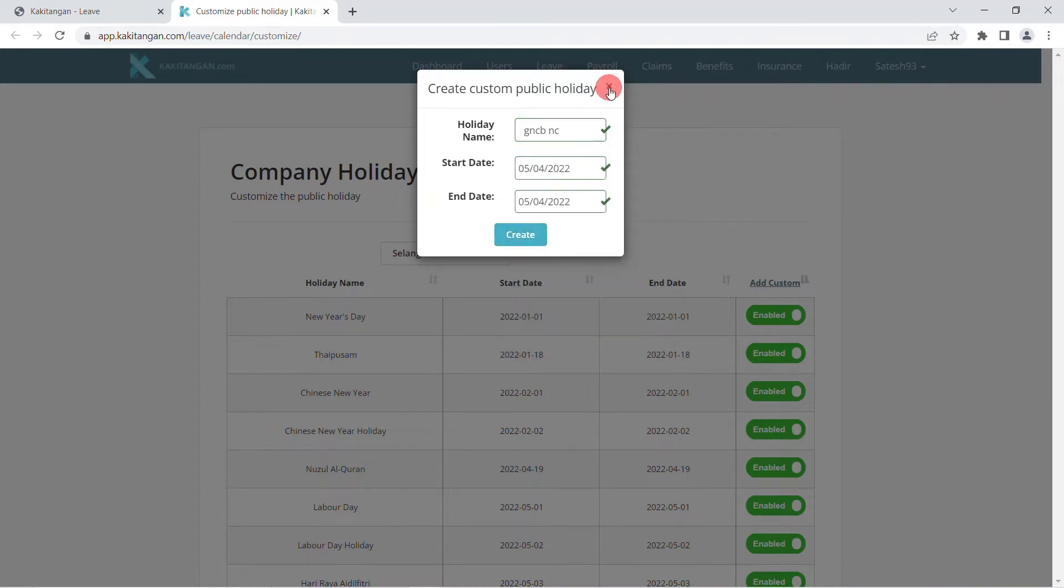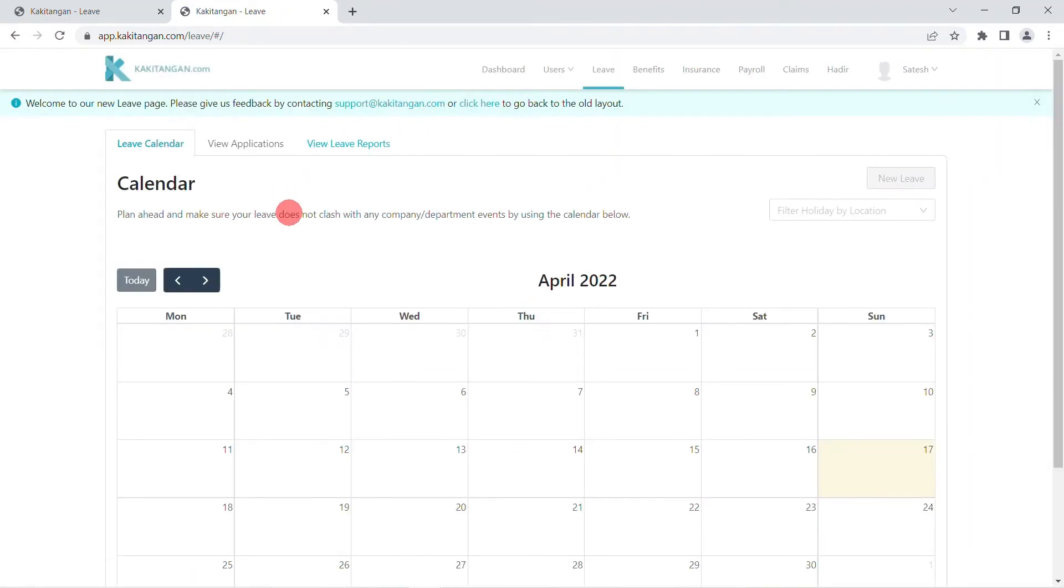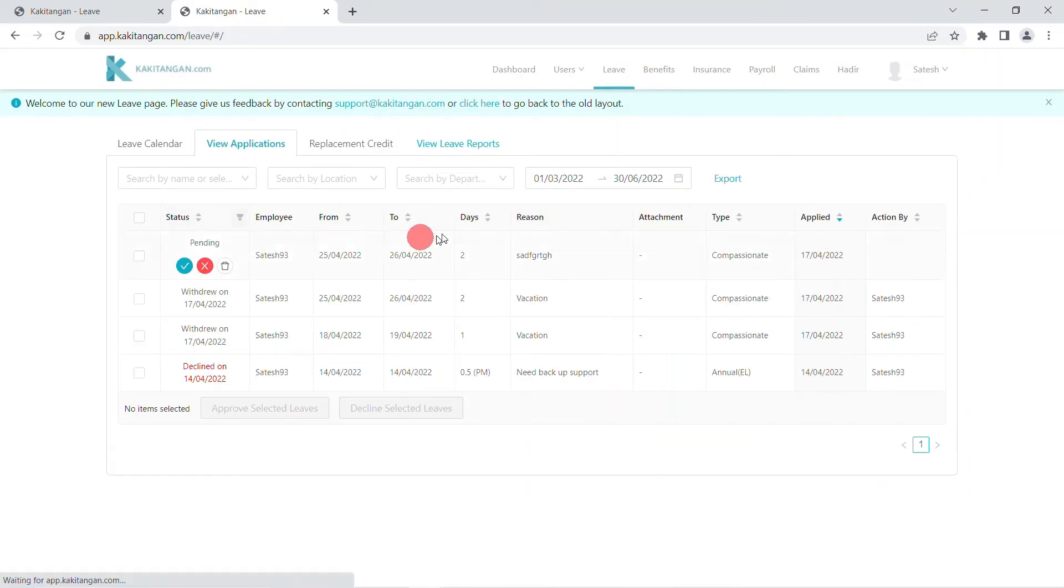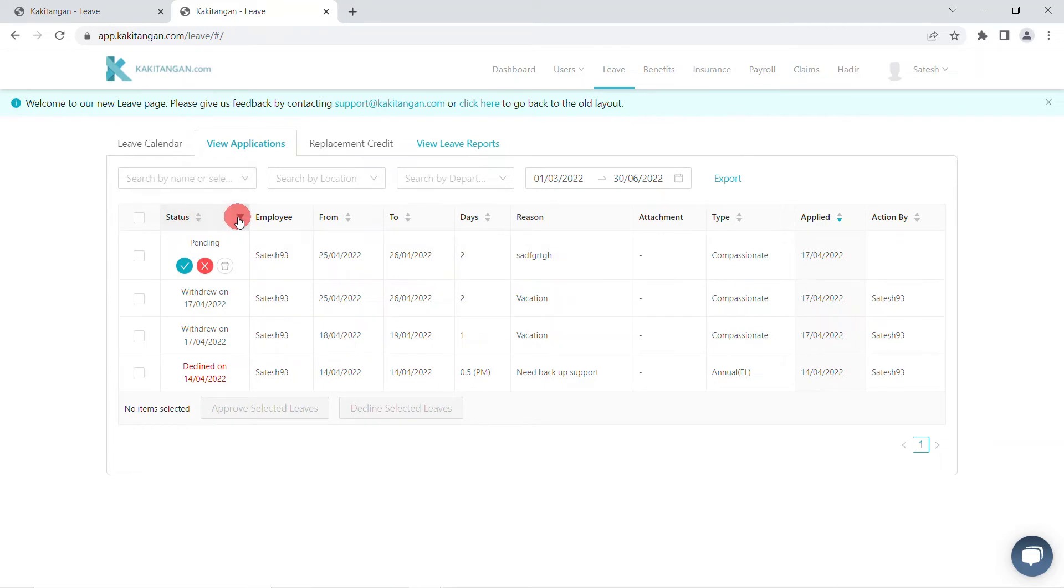Then, in view applications page, you can view all the leaves applied by employees and you will be able to filter the data by searching via name, location, department, or date.